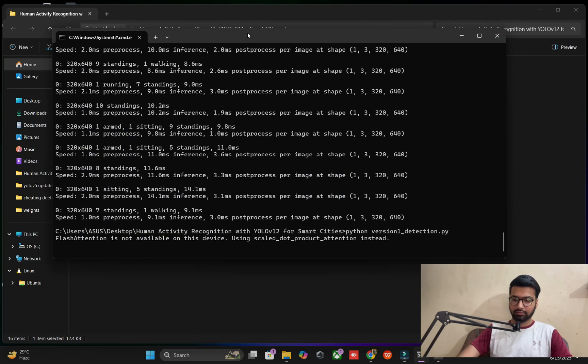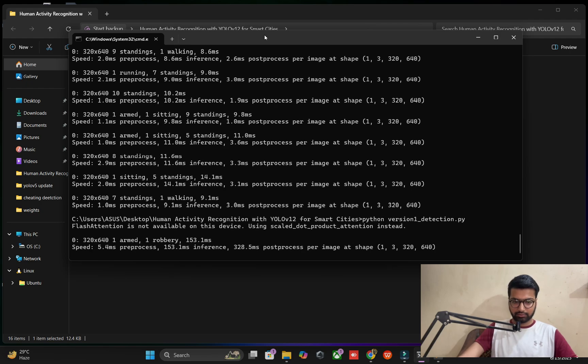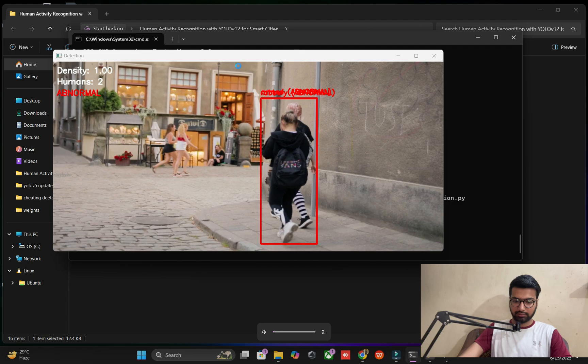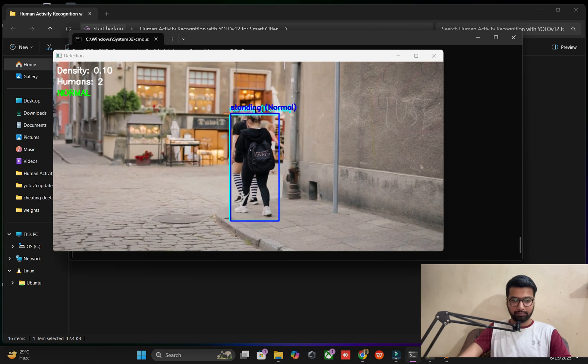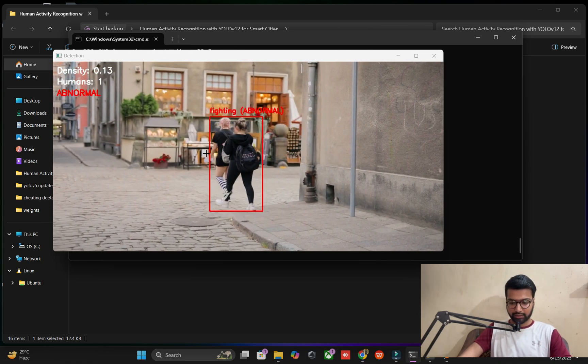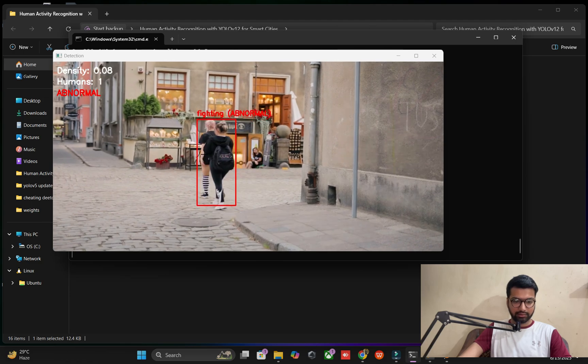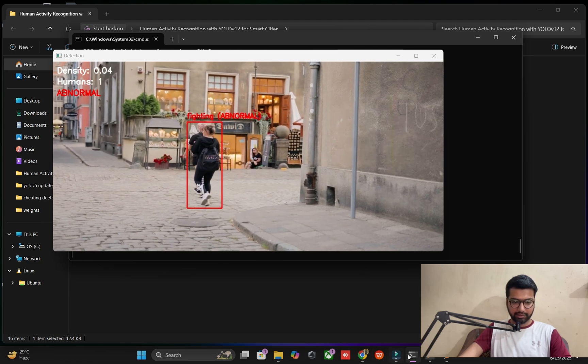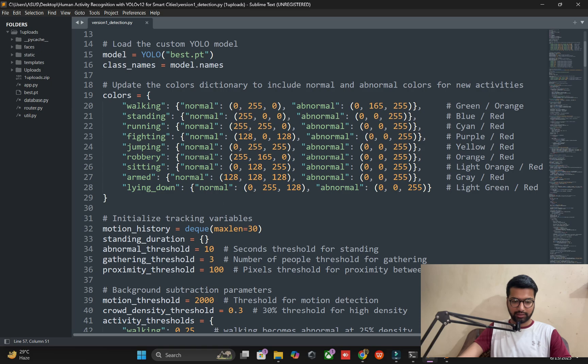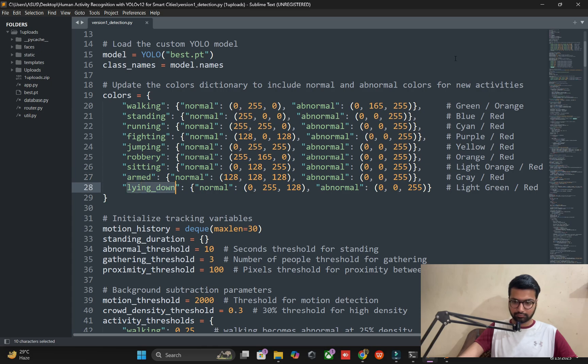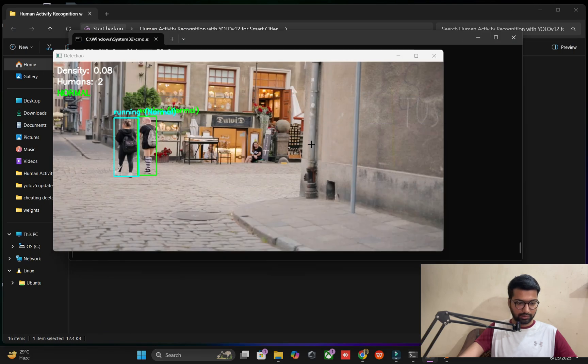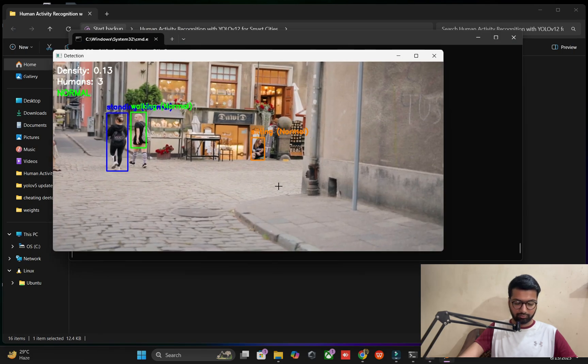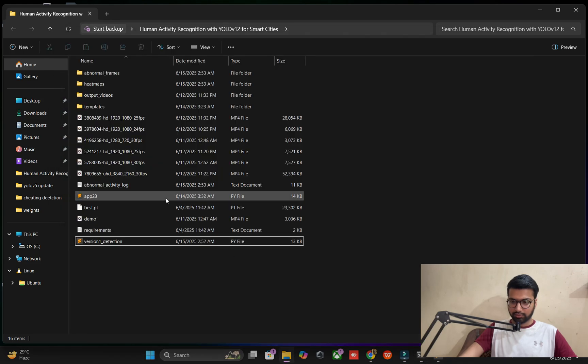This is the demo. Now we will implement it one by one. You can see abnormal - what kind of abnormal? This is the behavior of humans in a smart city. We target activities like walking, standing, running, fighting, jumping, robbery, and lying down.